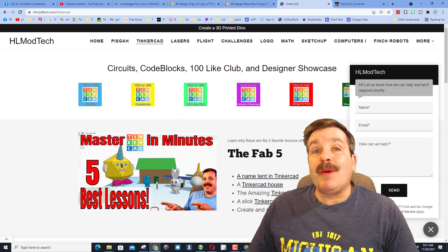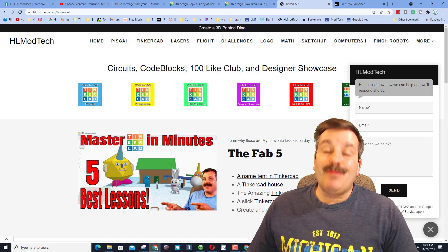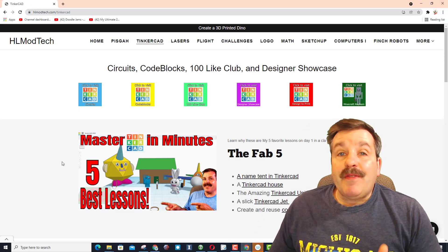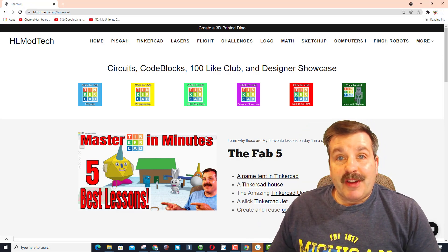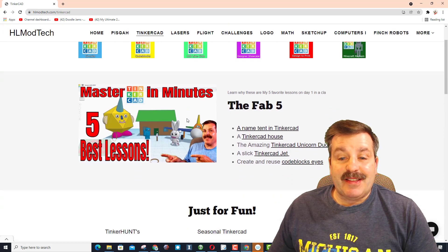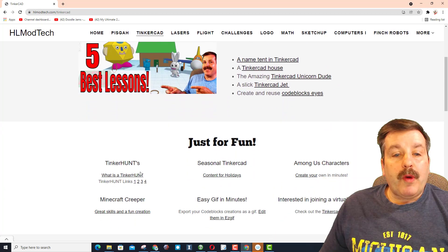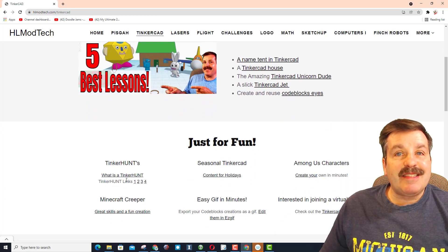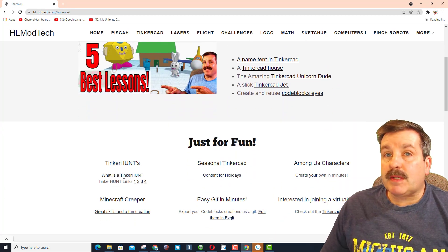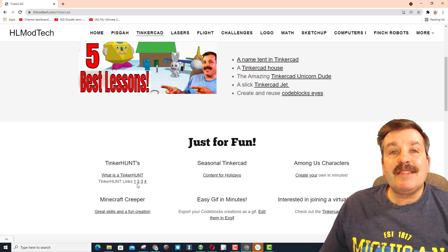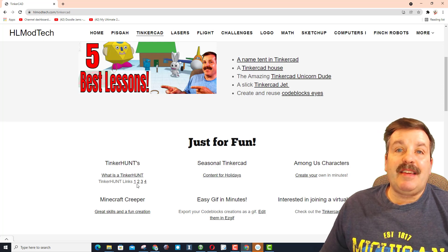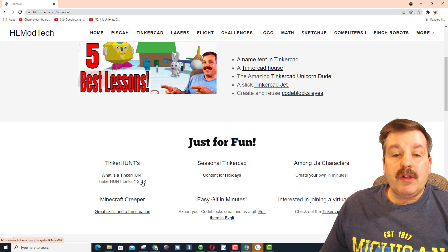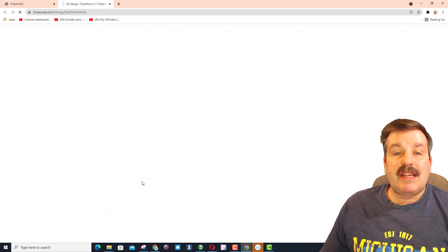If you have never used Tinkercad before, let me show you how easy this can be. When you move down to Tinker Hunts, this is the first video explaining the first Tinker Hunt, and these are links to each of the Tinker Hunts. When you click on one of these - say we want to do number three -